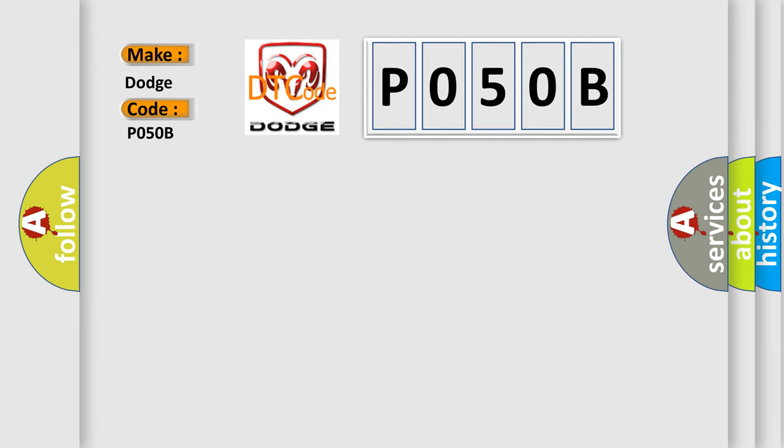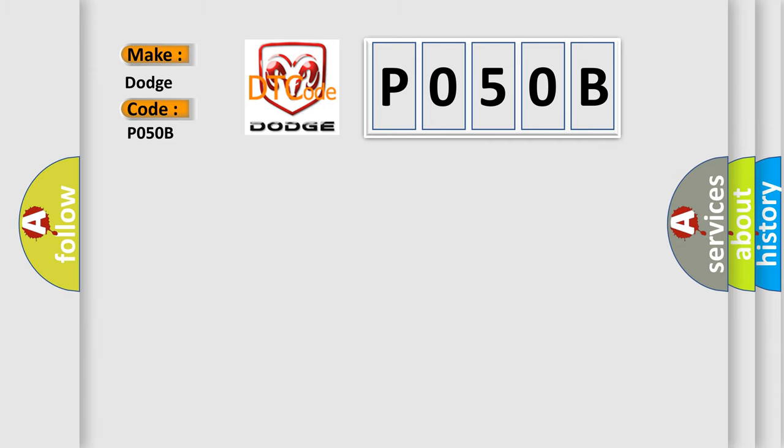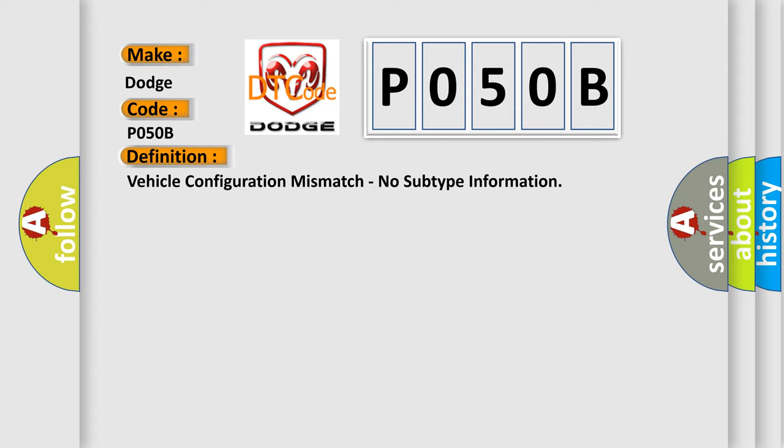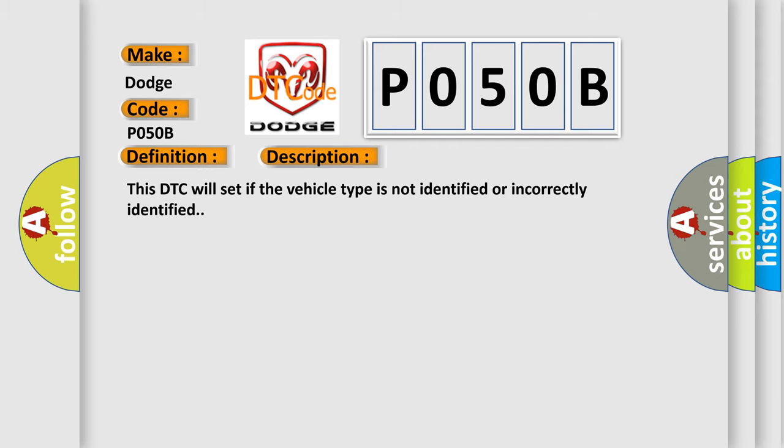The basic definition is Vehicle configuration mismatch, no subtype information. And now this is a short description of this DTC code. This DTC will set if the vehicle type is not identified or incorrectly identified. This diagnostic error occurs most often in these cases.